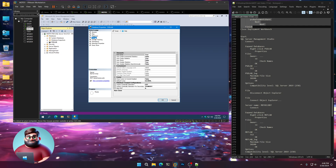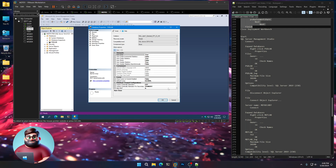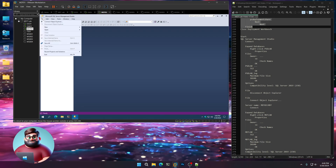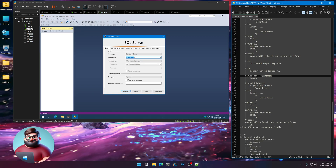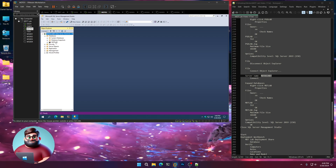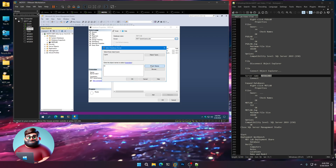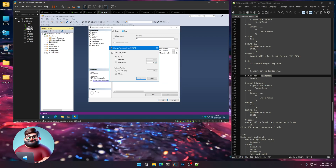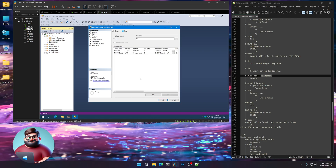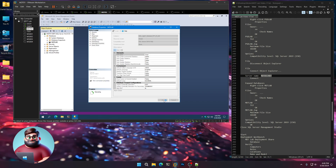Go to Options — remember compatibility level. We're going to set that to 2019, as it suggested on the Config Manager page. Click OK. Now go to File, Disconnect Object Explorer, then File, Connect — this time we're going to our MDT Lab database. Expand Databases, right-click PSD Lab database, Properties, Files. Owner: SA, Check Names, OK. MDT Lab: 512 file growth, 10 gig max size. Options — Compatibility to 2019 (150). OK. Close that.